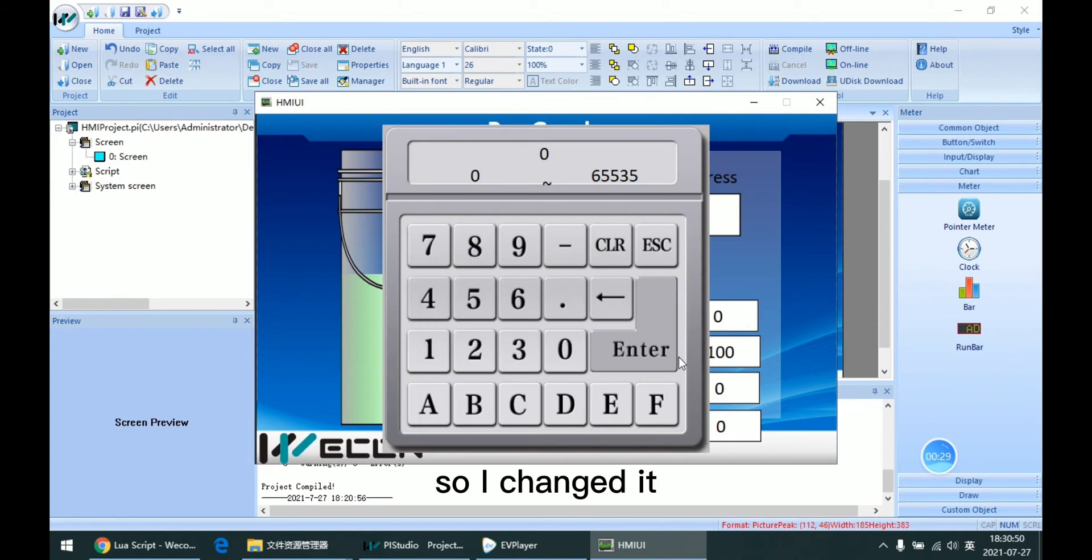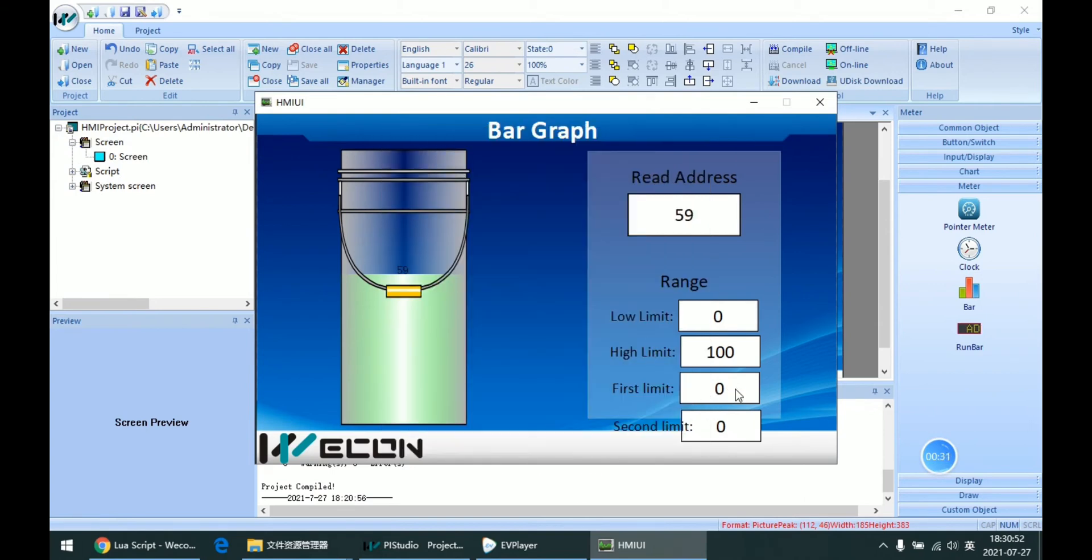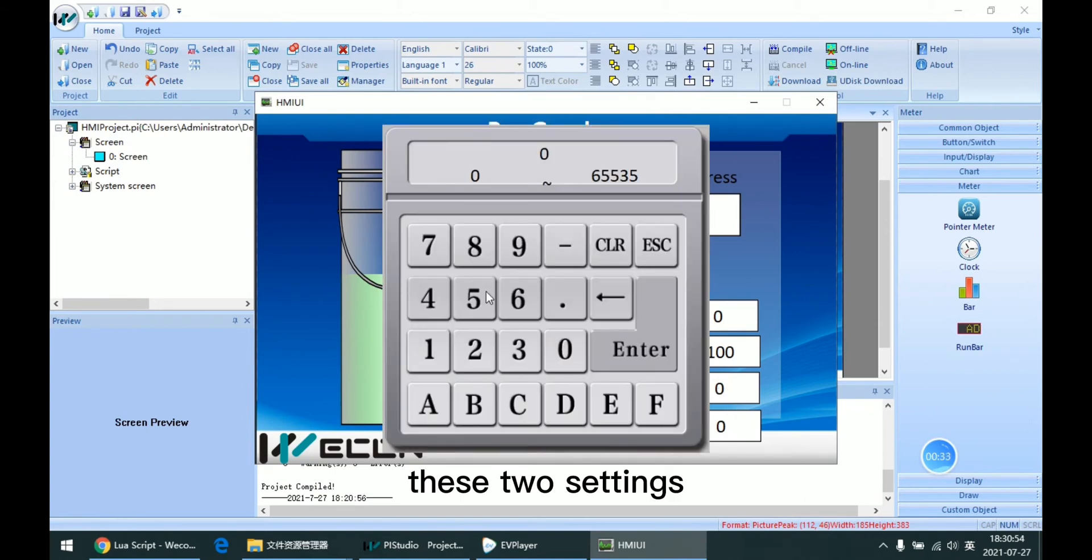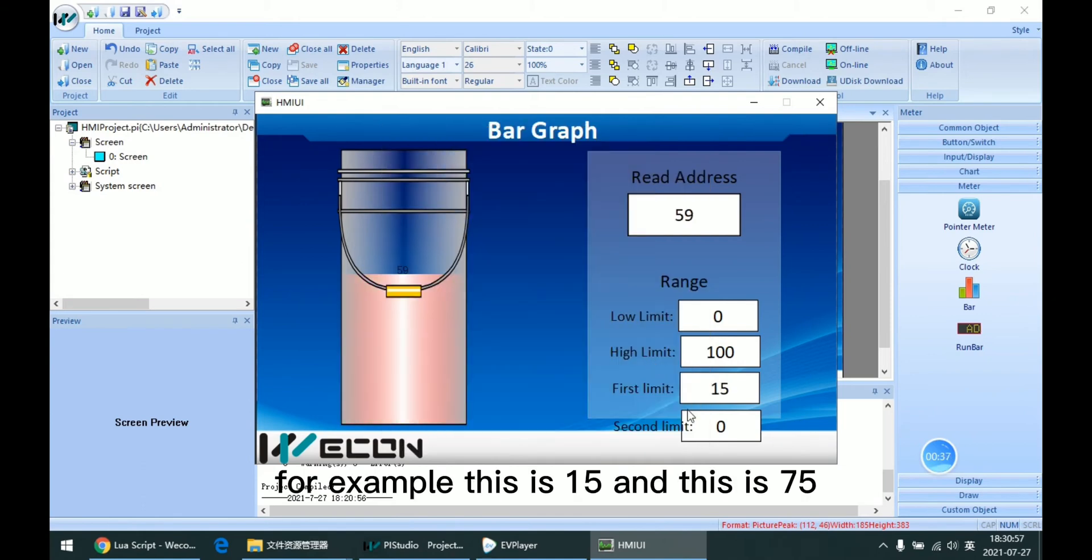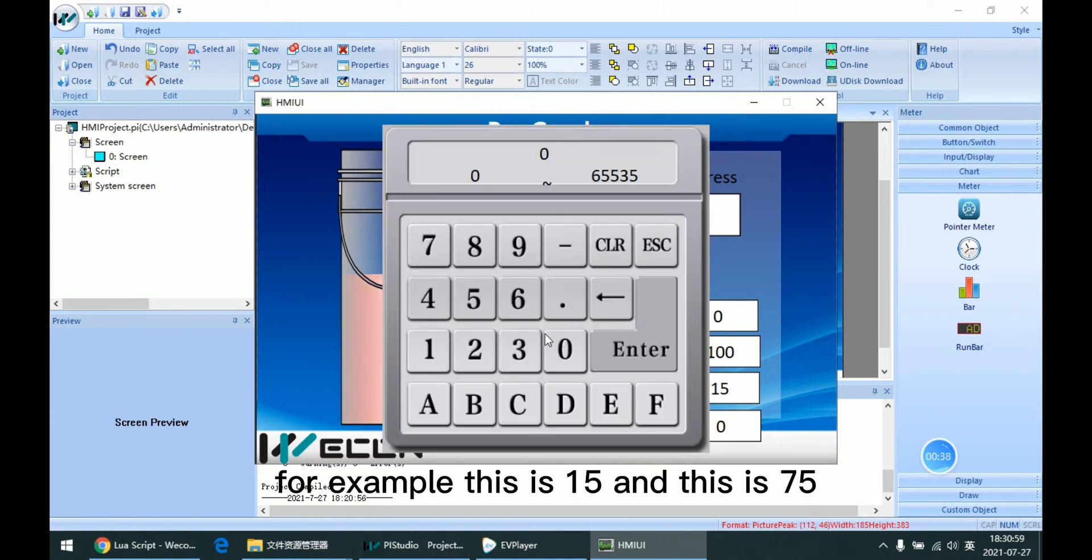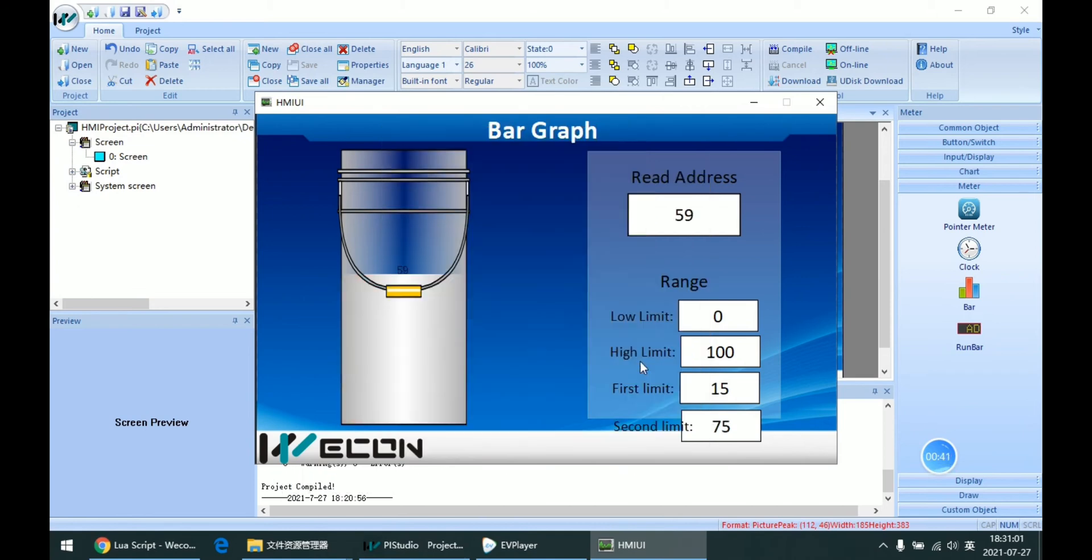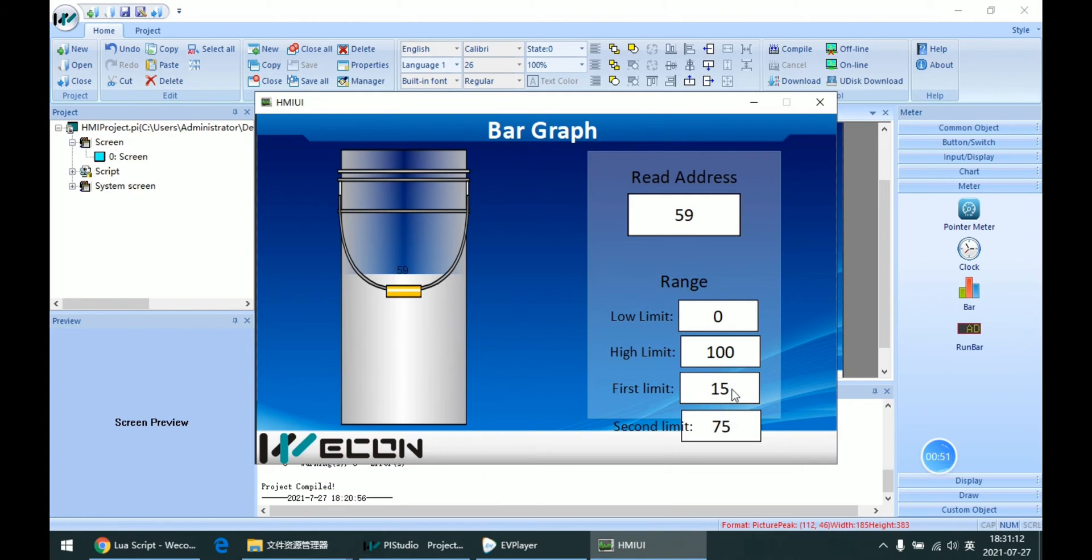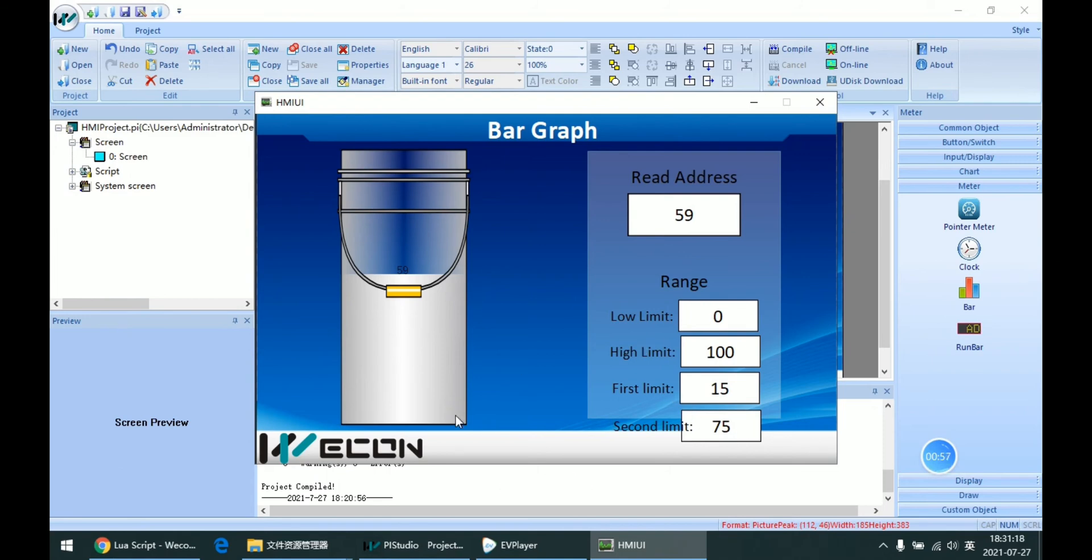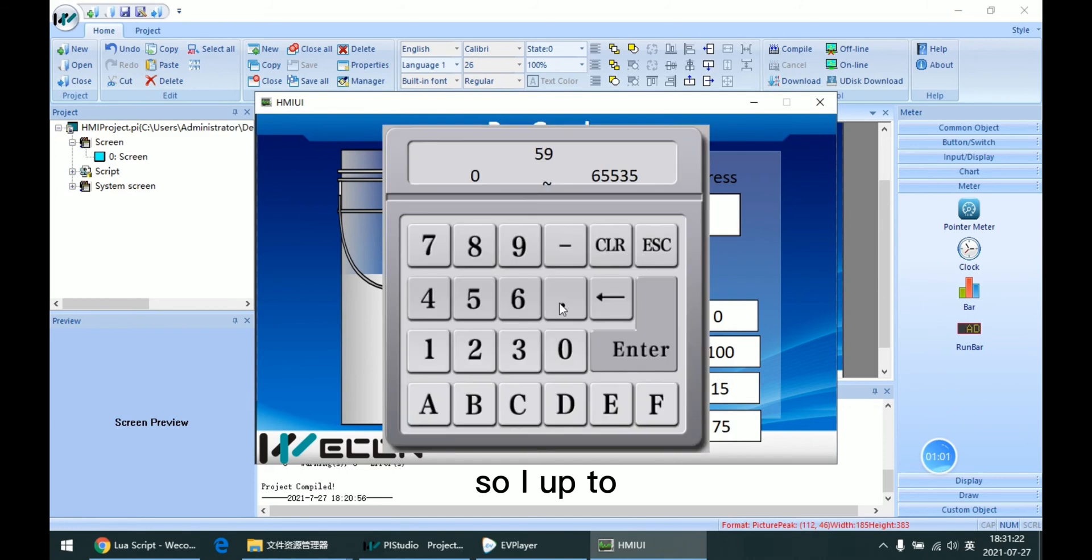So I change these two settings. For example, this is 50 and this is 75. And we can see because the 59 is between 50 and 75, it's in one color.